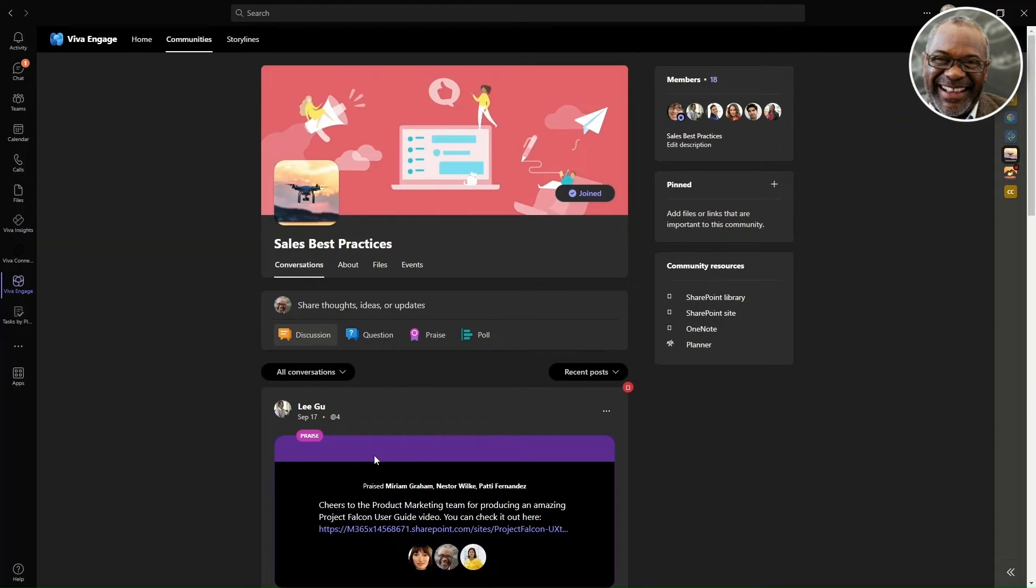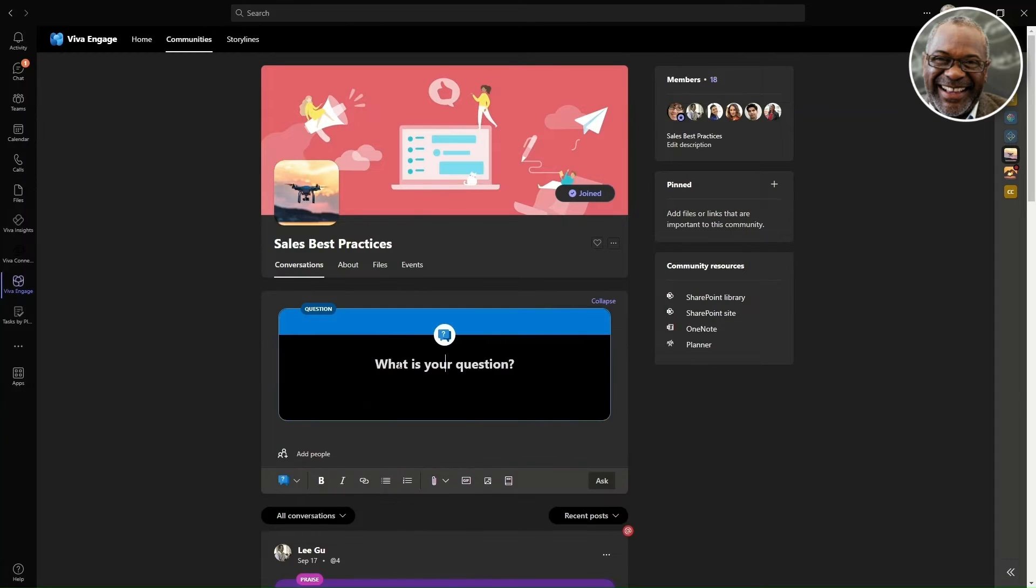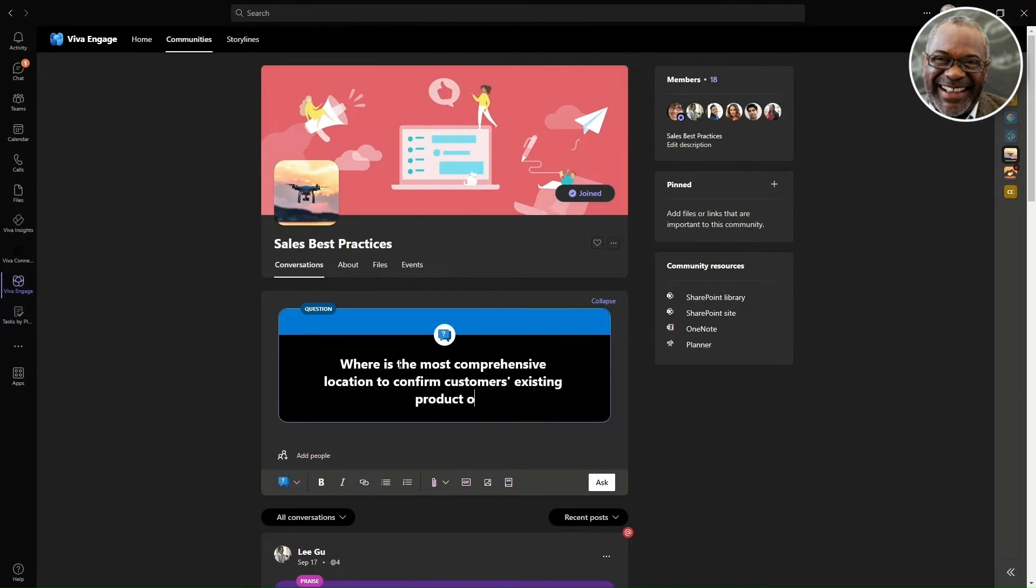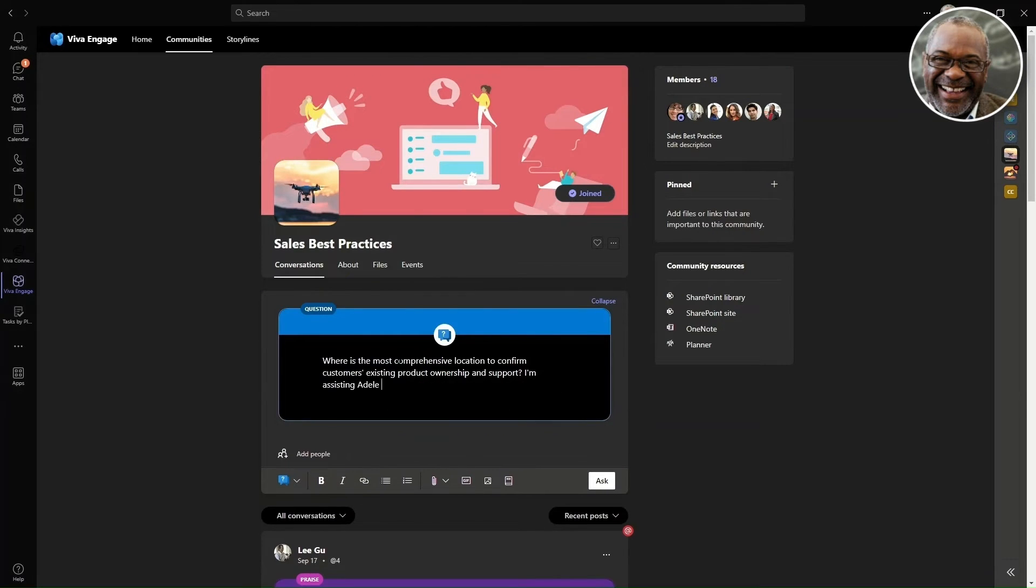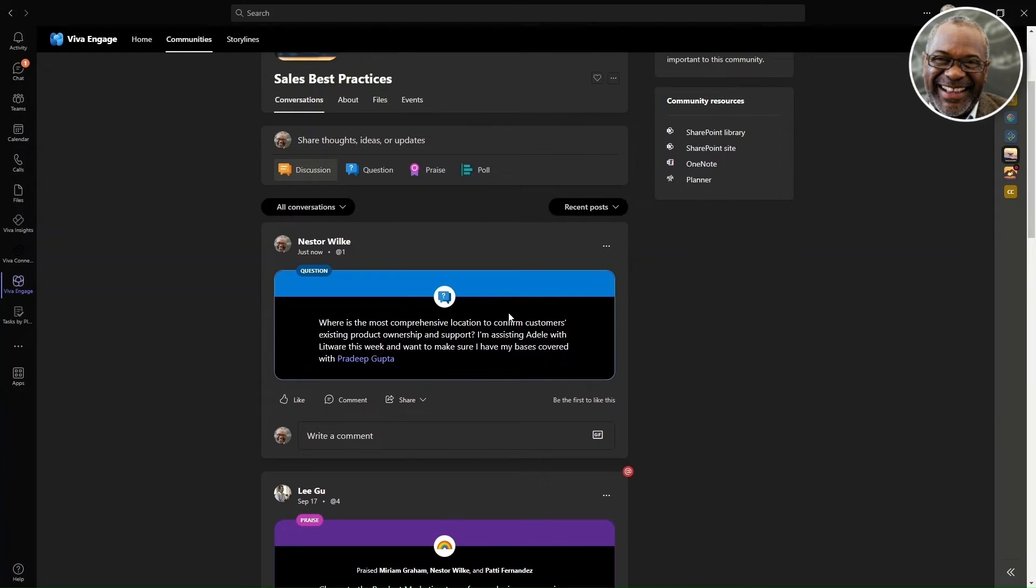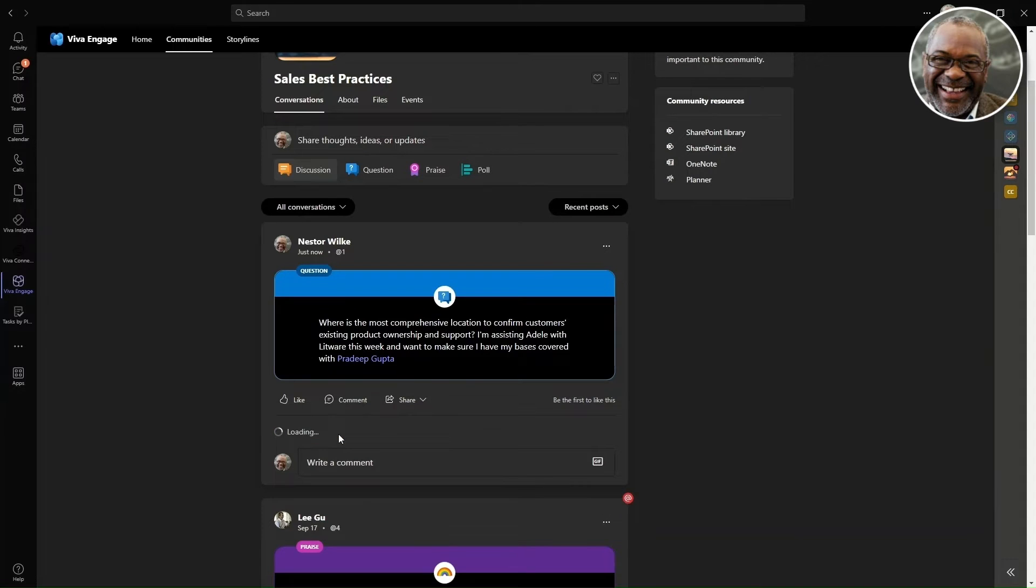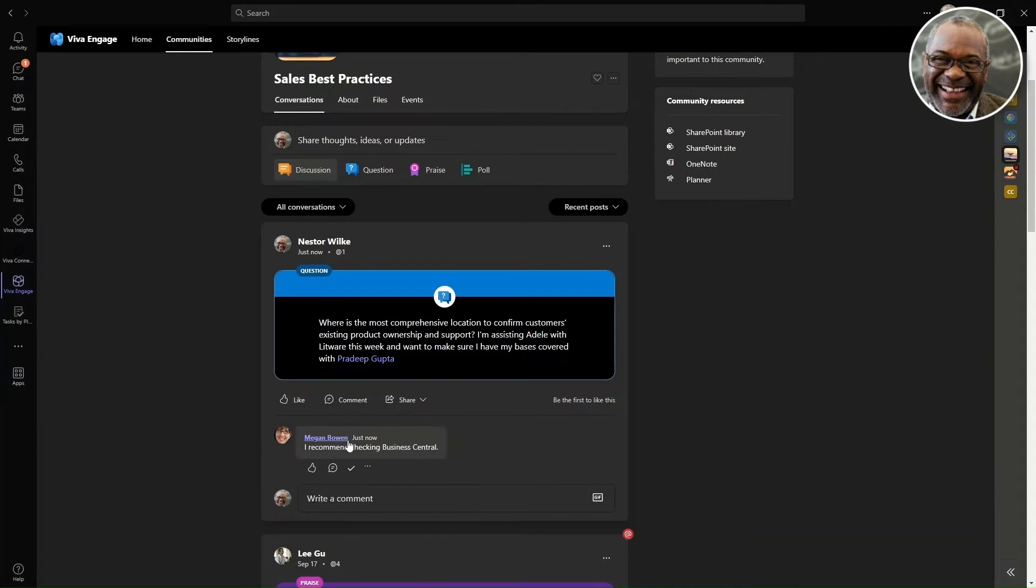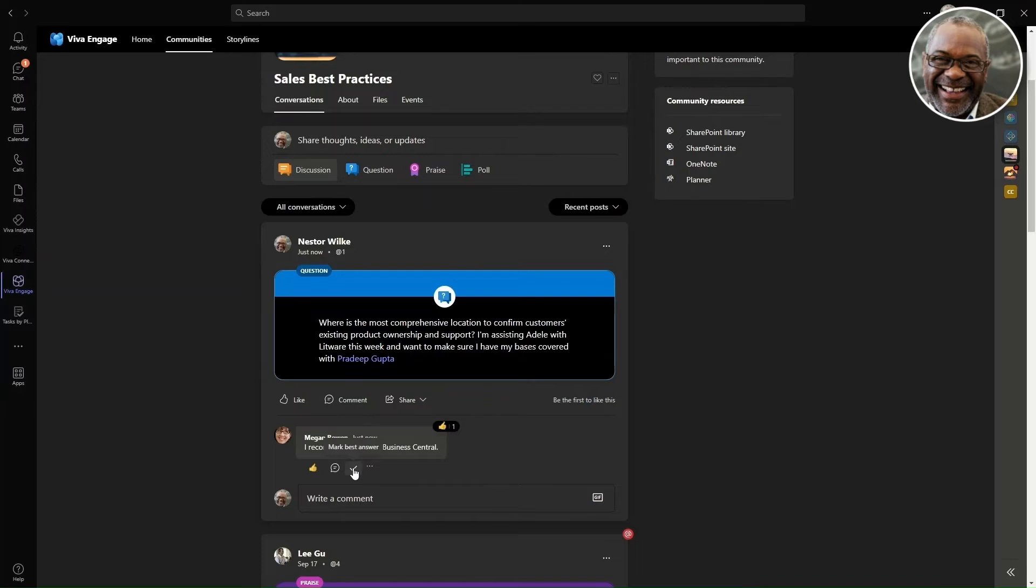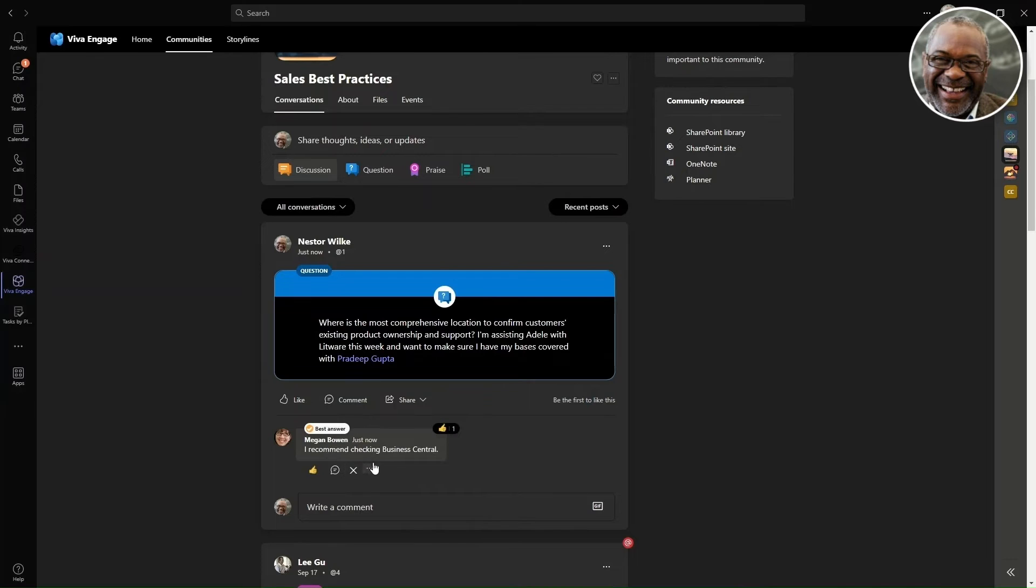Nestor remembers that they have an item due, and he reaches out to the community to obtain guidance and best practices from their peers. Our resourceful coworker, Megan, has sent a fast response, and the manager pins her comment as the best answer for their inquiry.